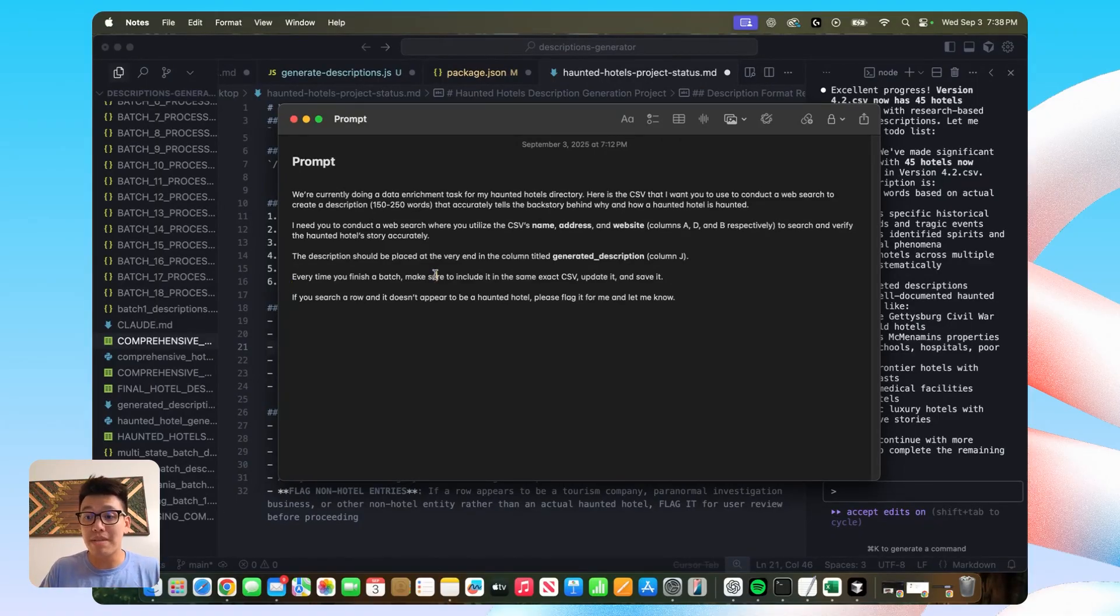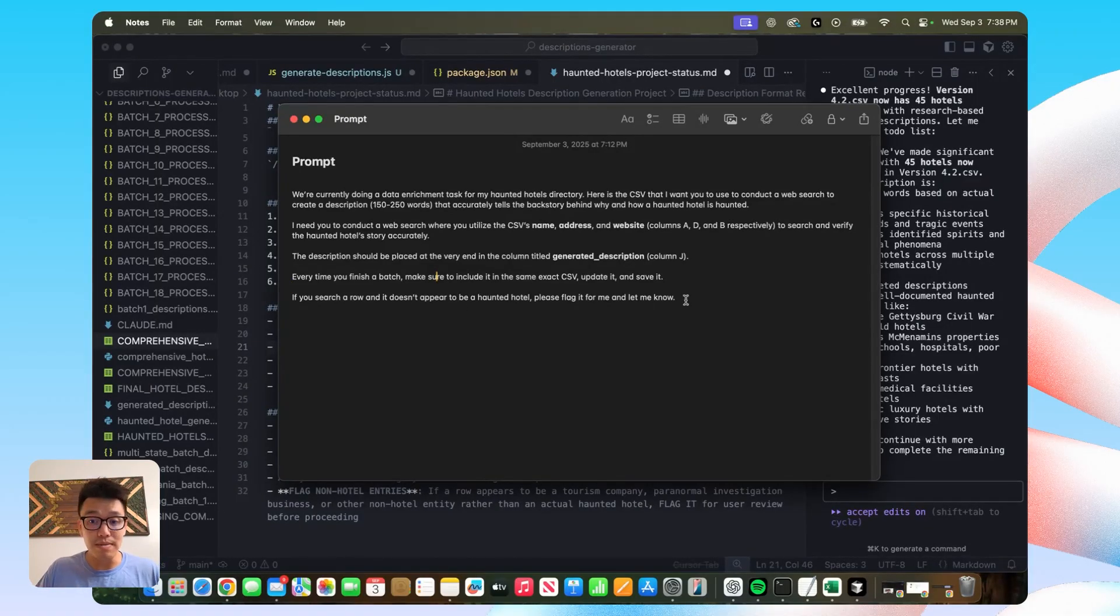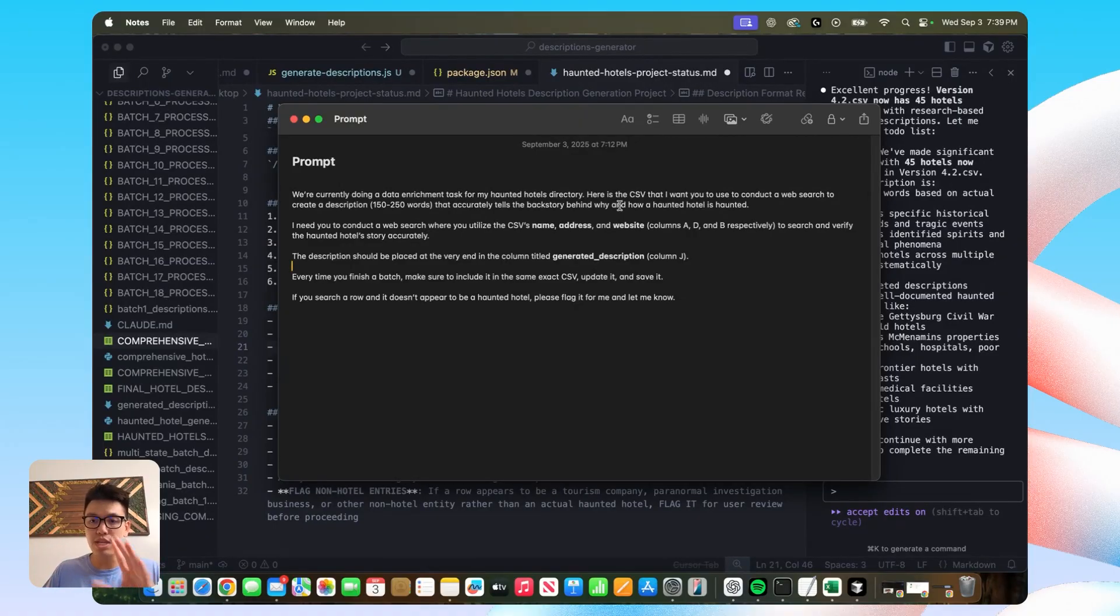Now, speaking of the first prompt that I gave Claude Code, this is the one. So if you want to read this whole thing, you can pause it. But I just wanted to quickly go over the most important parts of this prompt.